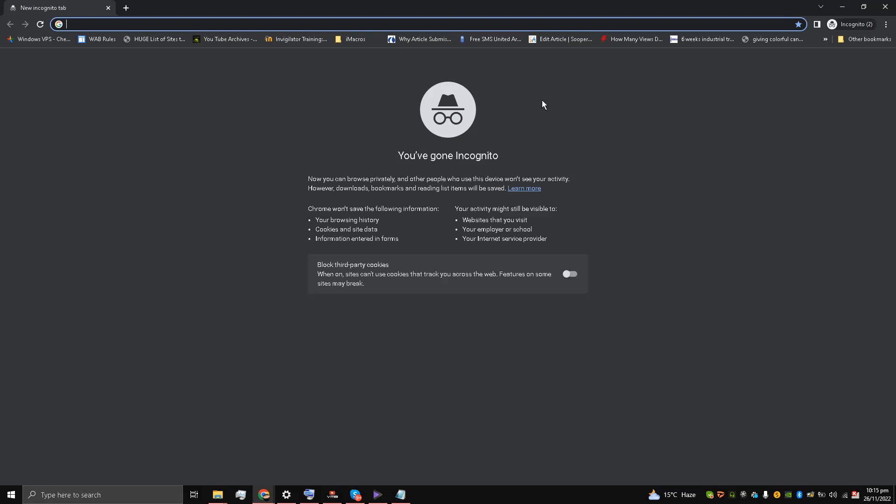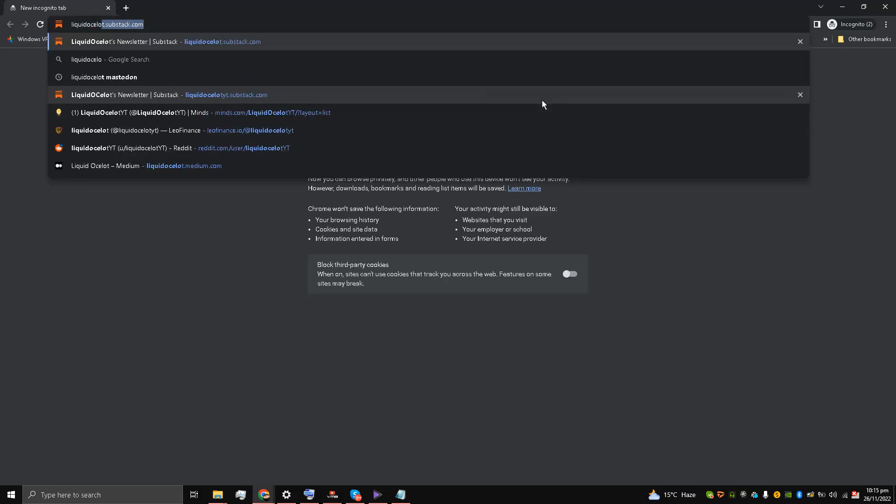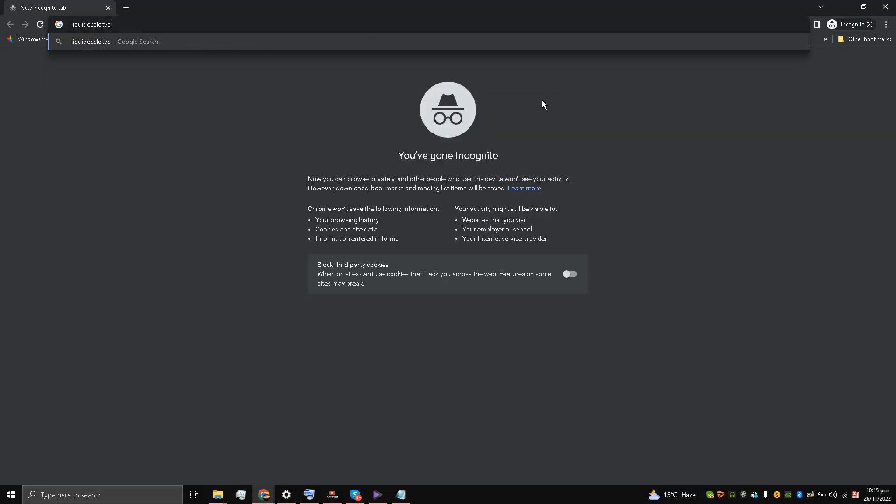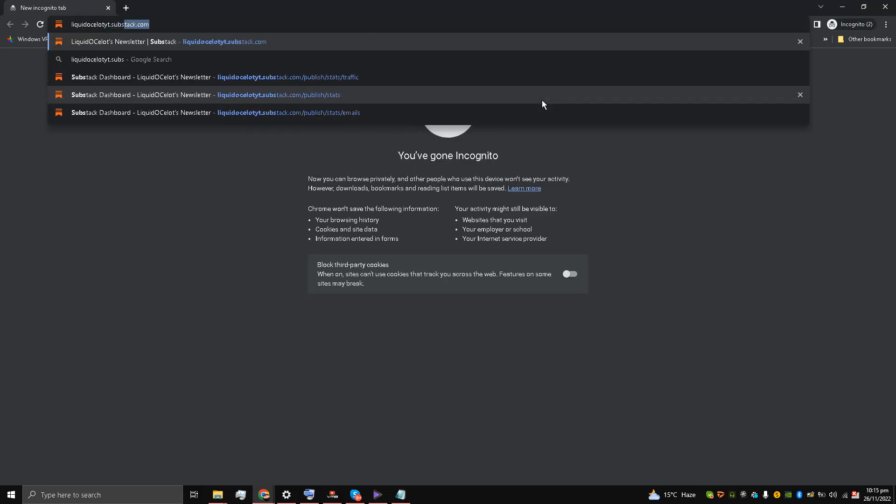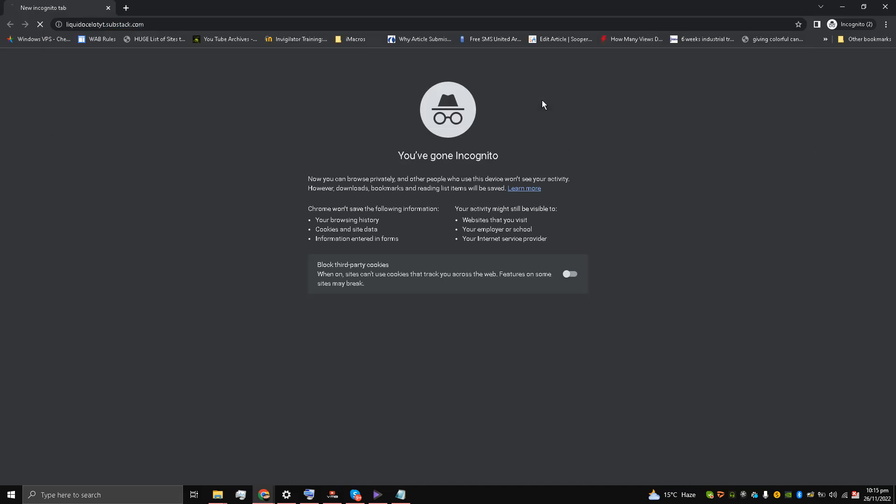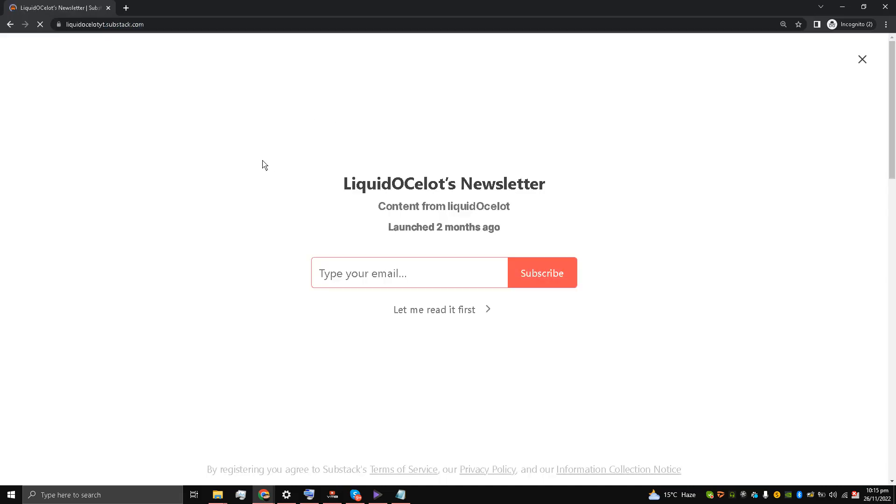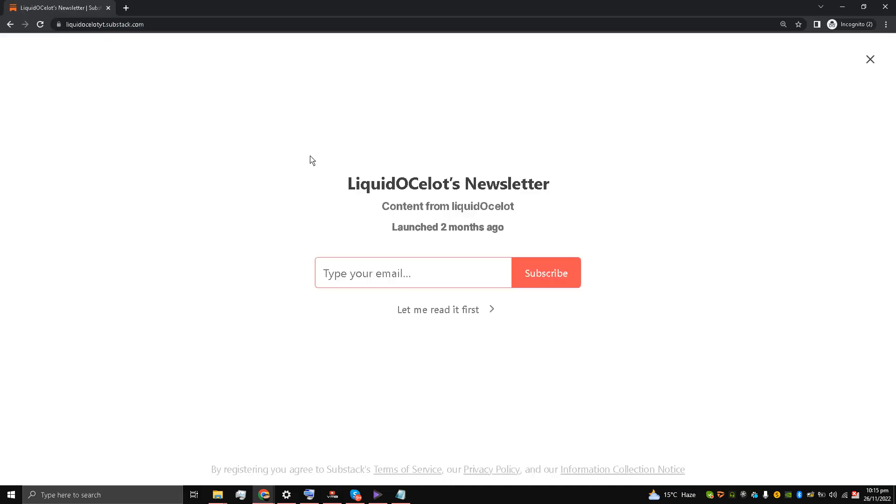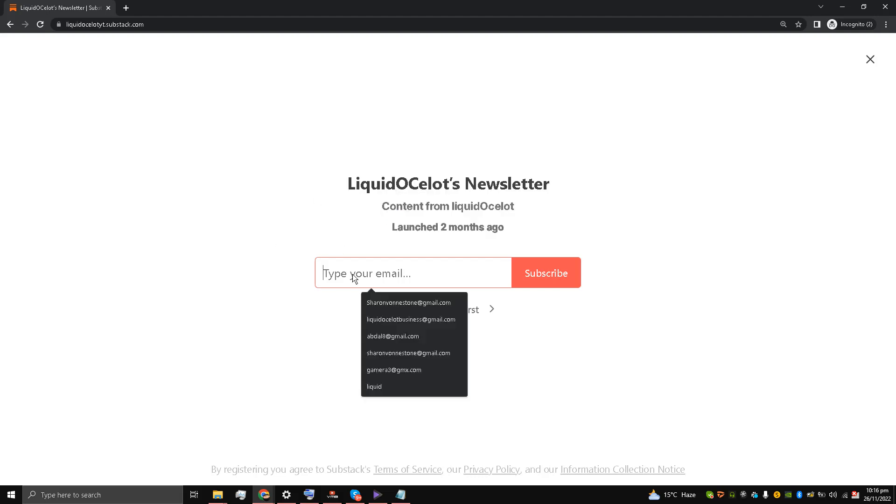I am going to write liquidocelotyt.substack.com - so this is my opt-in page. The thing is that this opt-in page is your main Substack opt-in page, and if somebody types their email to subscribe to your newsletter...